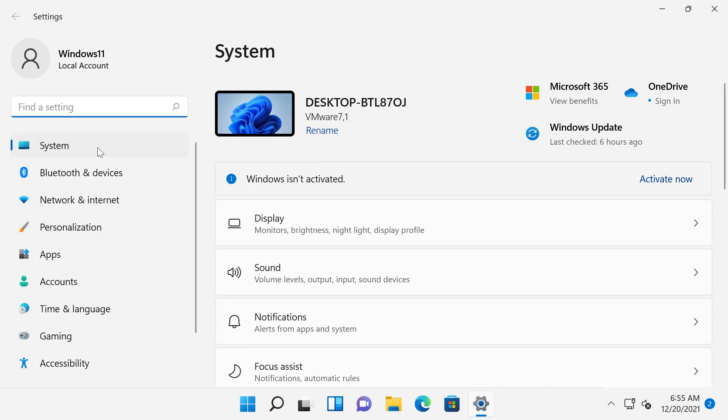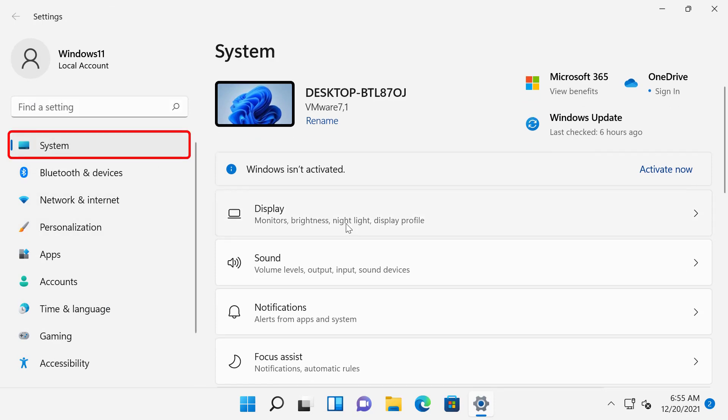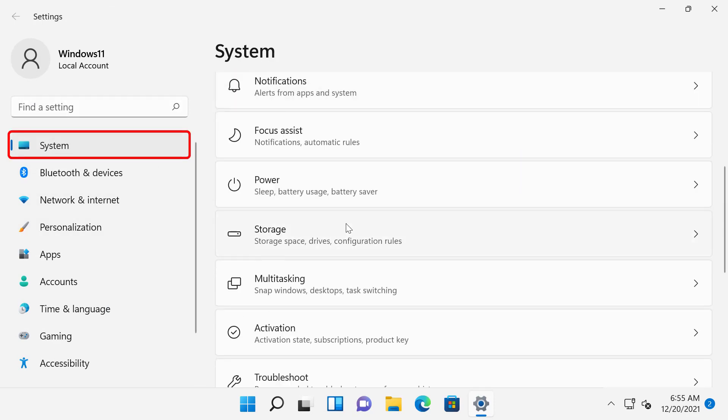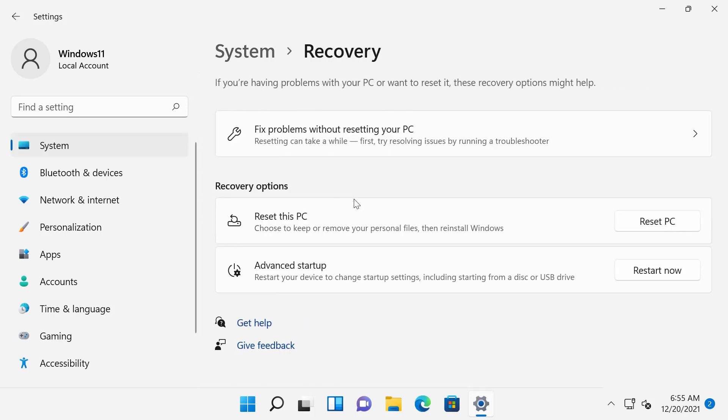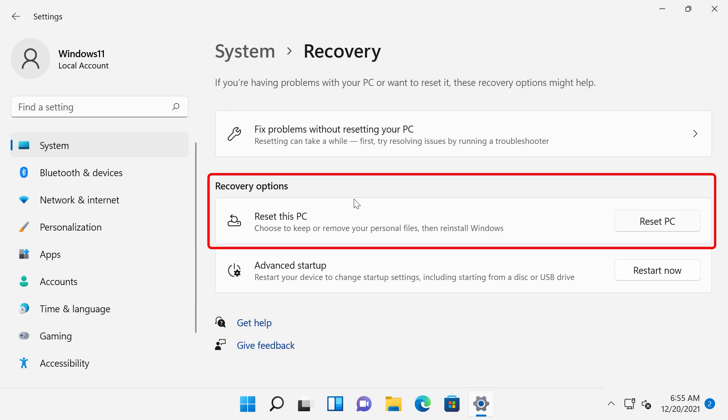On the left side, I will click System. And on the right side, I will click Recovery. Here, under the Recovery Options section, you will see Reset this PC option. Click on that.